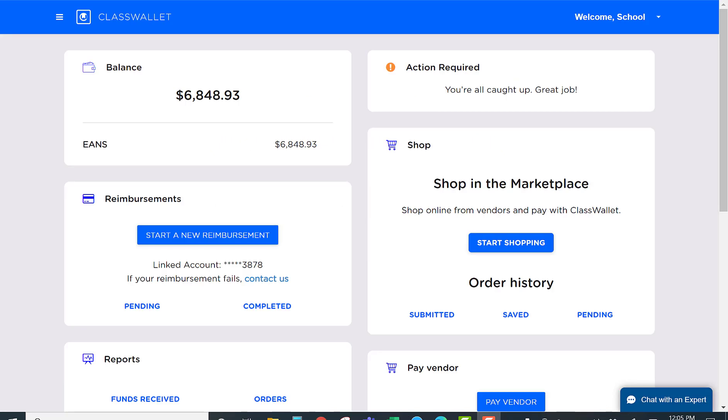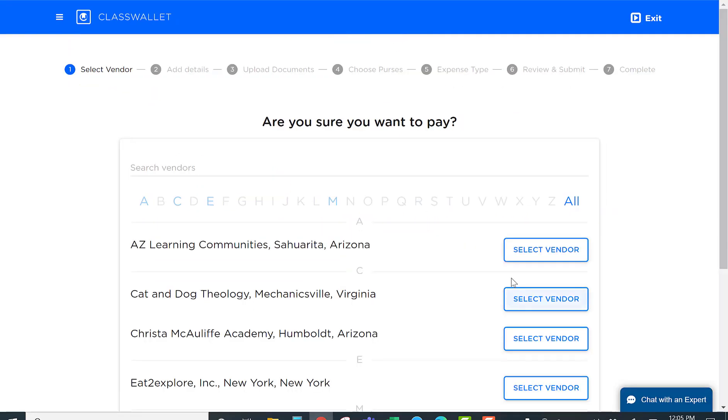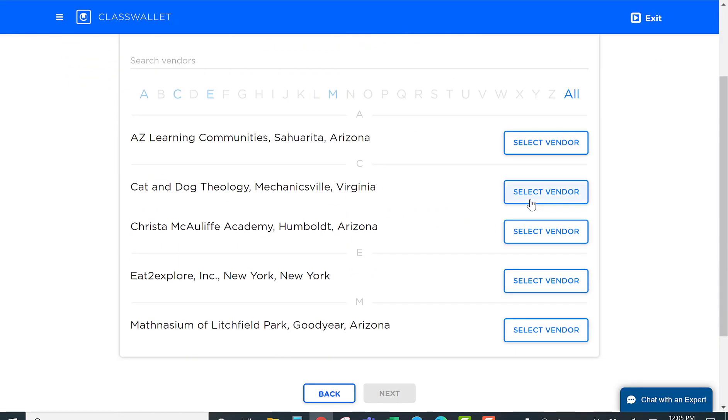Schools can also pay service providers directly through the ClassWallet platform. They simply enter the Pay Vendor section, identify the service provider they want to pay,